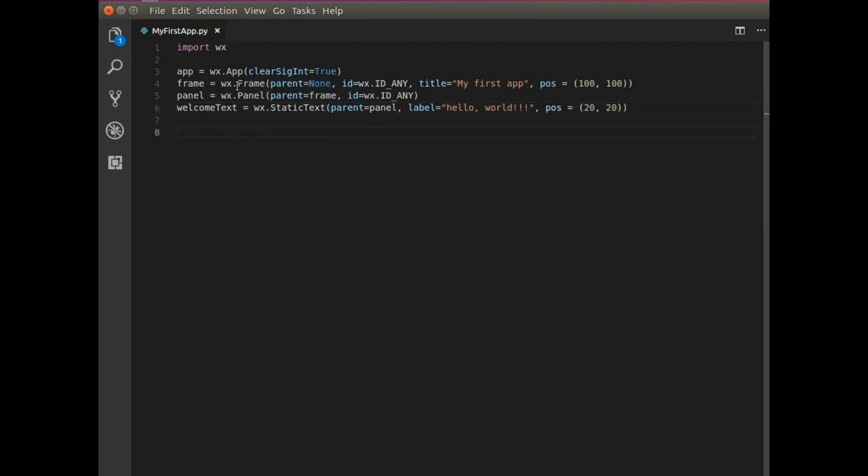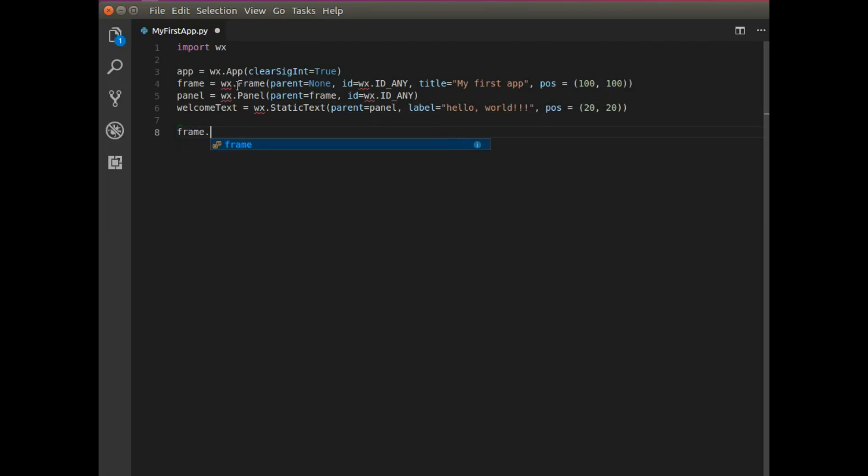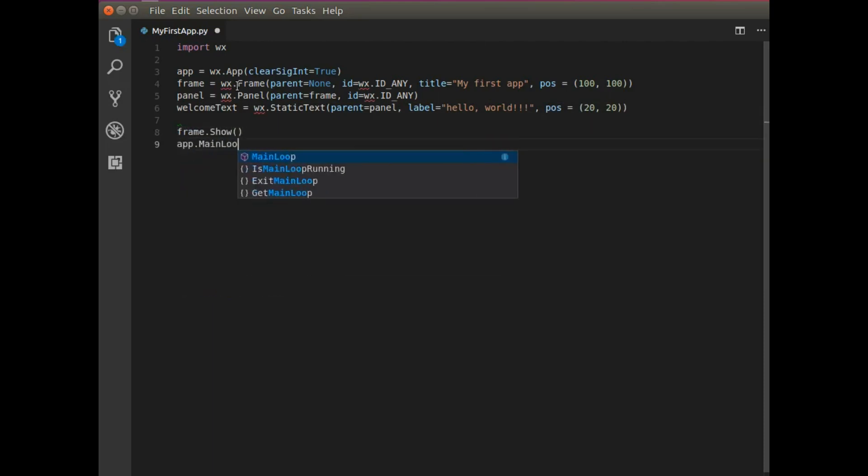Now in order for us to see anything, I need to say frame.show. And I need to include app.mainloop.